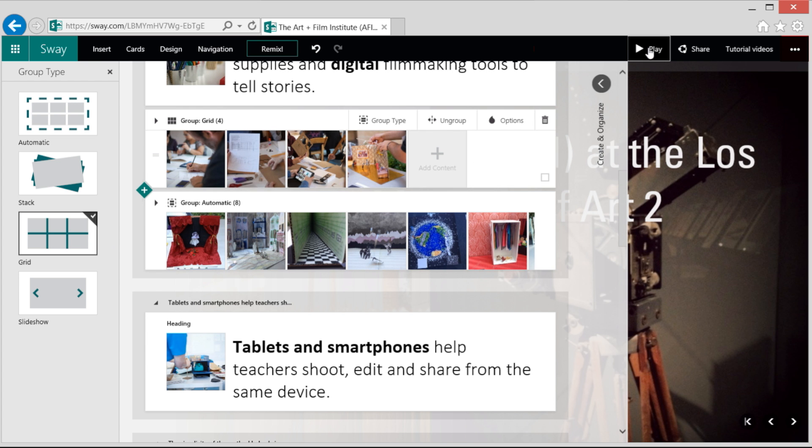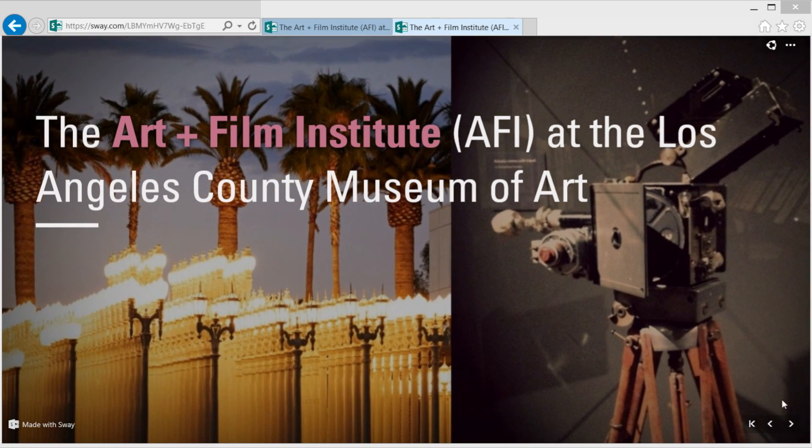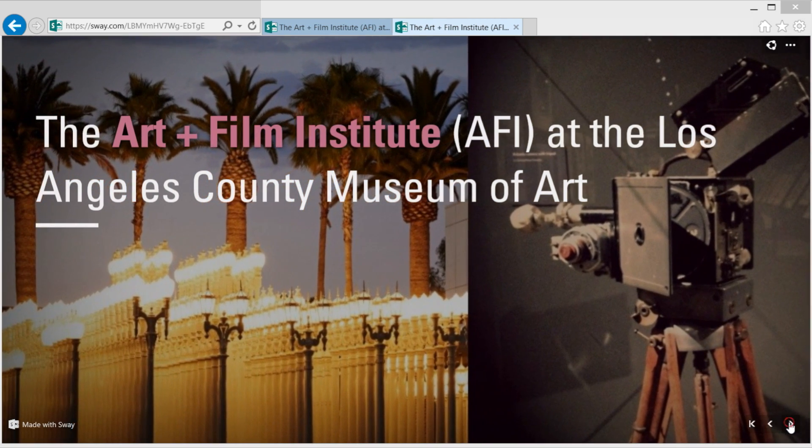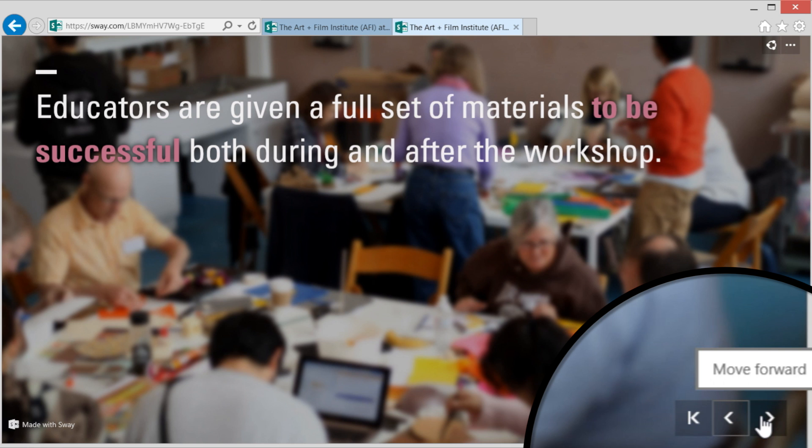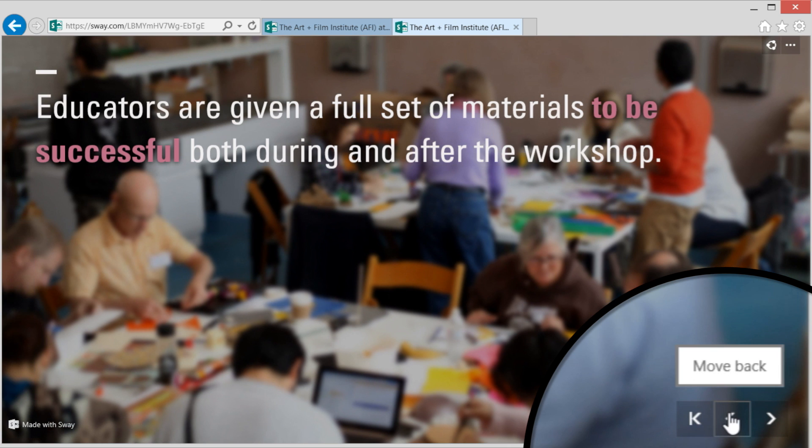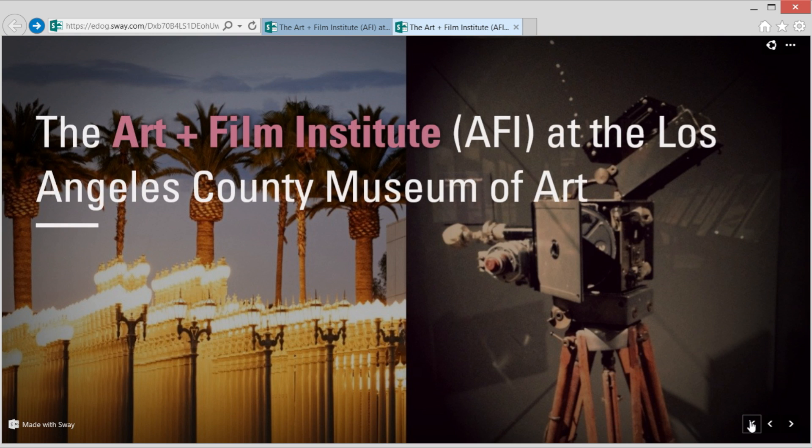By clicking or tapping the play button, you can see your presentation in full screen mode with the content for each grouping animated. You can move forward or backward or restart the presentation.